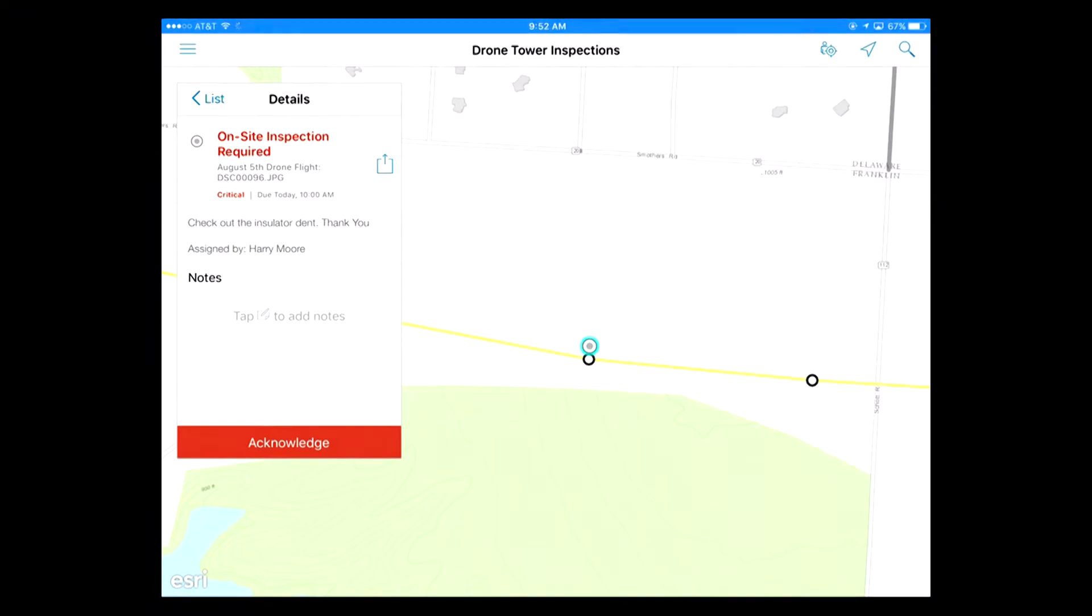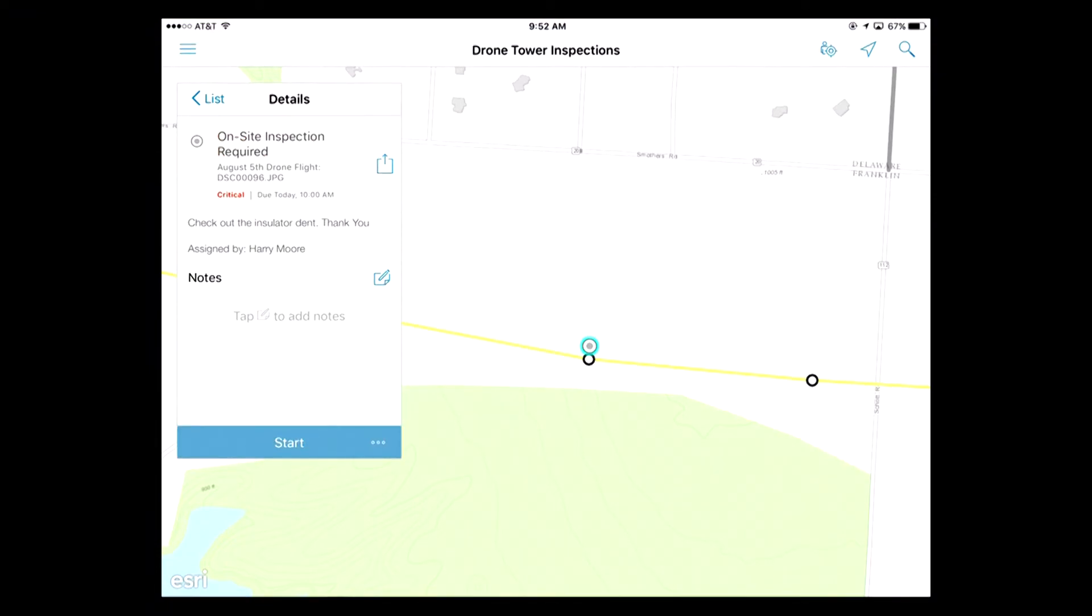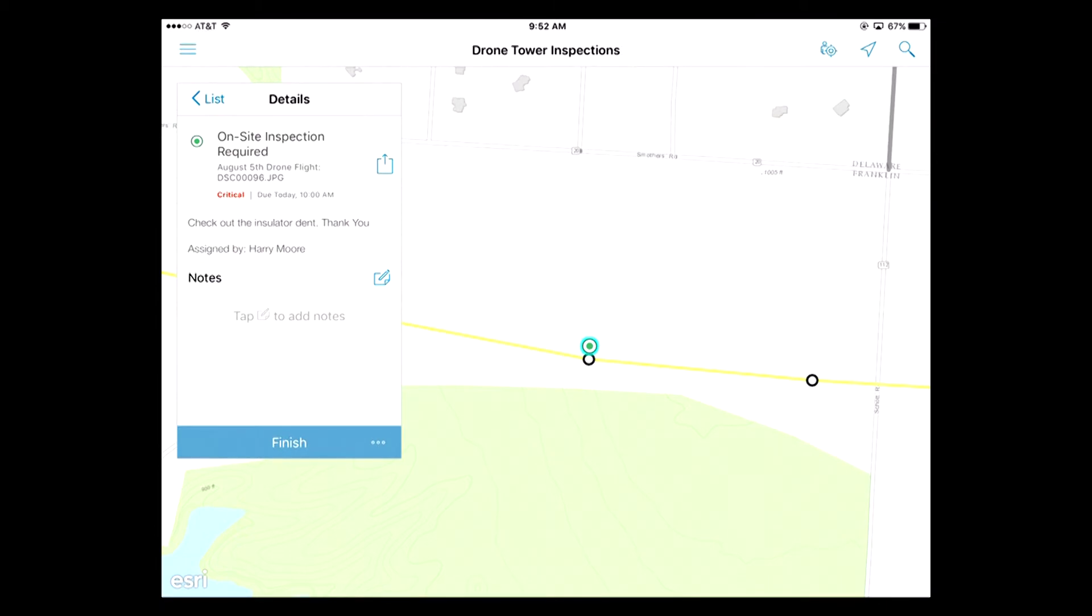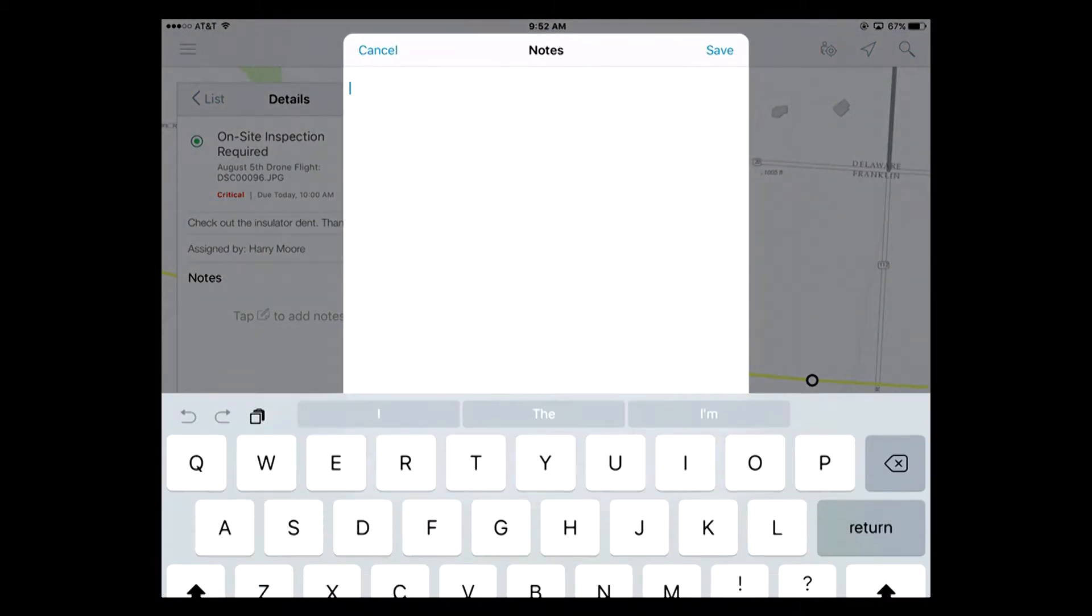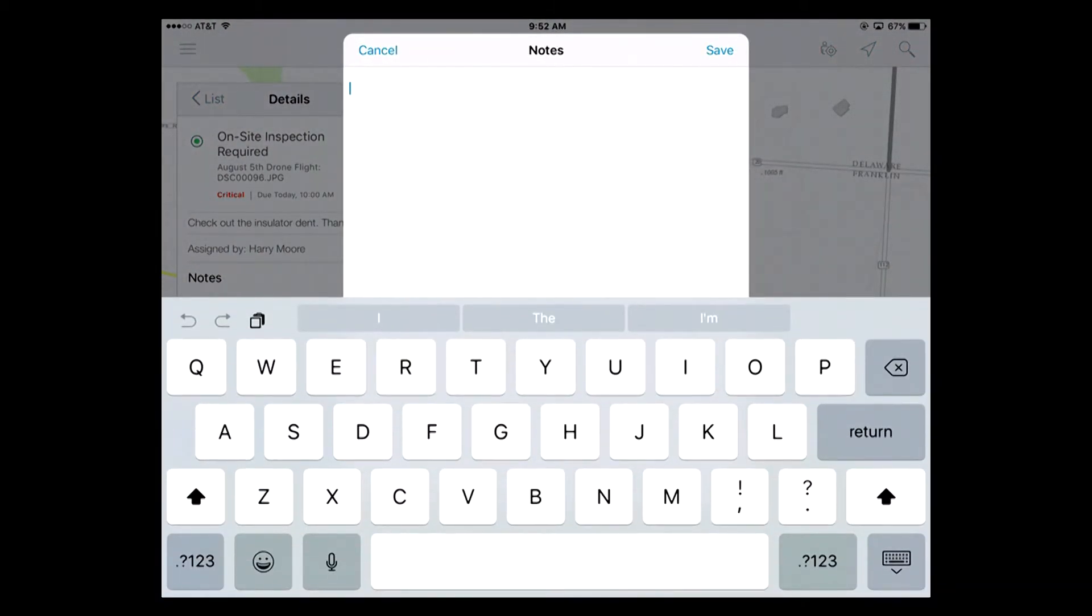The other thing is too, is this will work with your street network if you want it to. So you don't have to use a commercial street network. Let's go back to Workforce. And let's say I'm going ahead and I'm there. So I'm going to go ahead and acknowledge this, and then I'm going to go ahead and start it. So I go ahead and I do my inspection, and I find out that the insulator is fine. It doesn't need to be repaired. So I tap here and I add notes.